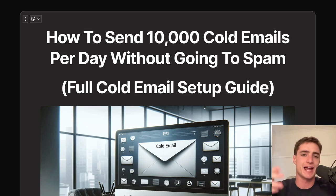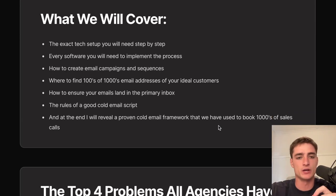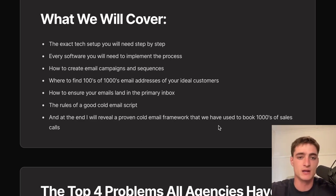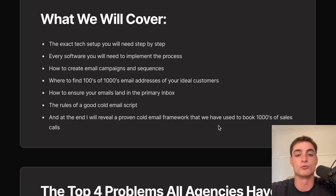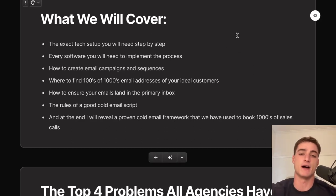In this video, we are going to be covering how to send 10,000 cold emails per day without going to spam. This is the full cold email setup guide. We're going to cover the exact tech setup you'll need step by step, every software you need, how to create email campaigns and sequences, where to find hundreds of thousands of email addresses, how to ensure your emails land in the primary inbox, the rules of a good cold email script, and a proven cold email framework we've used to book thousands of sales calls.